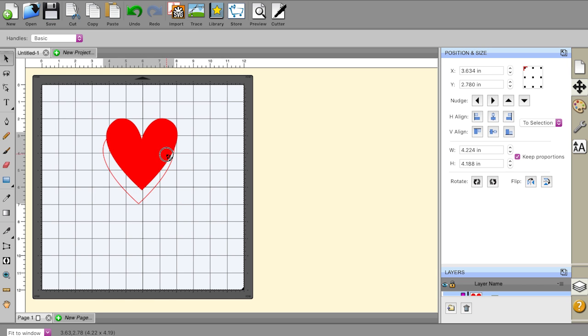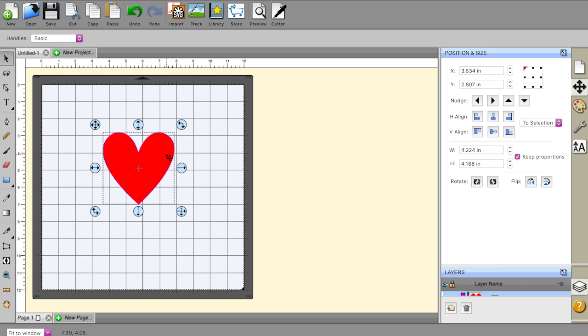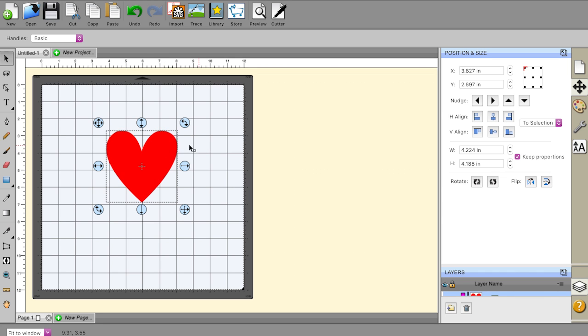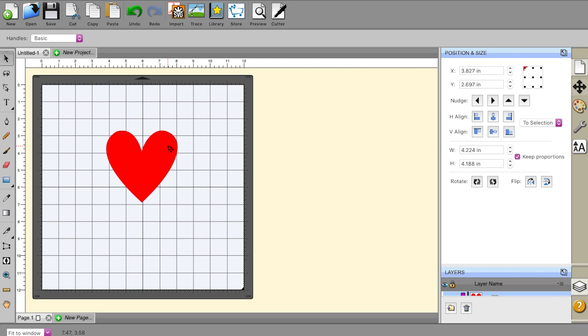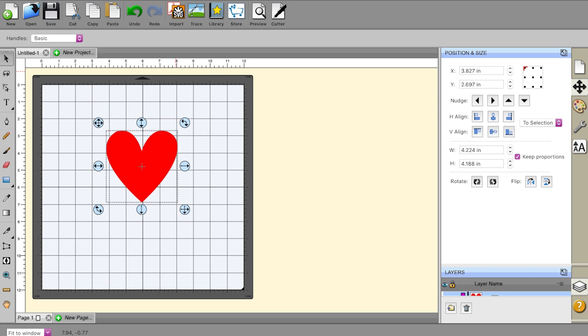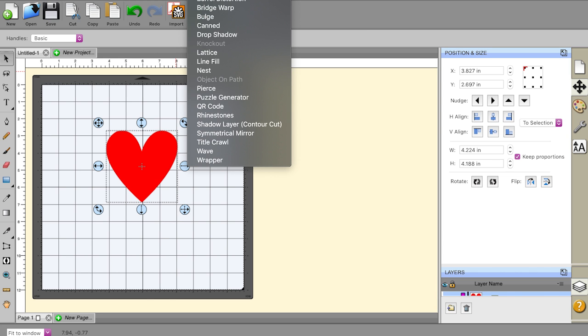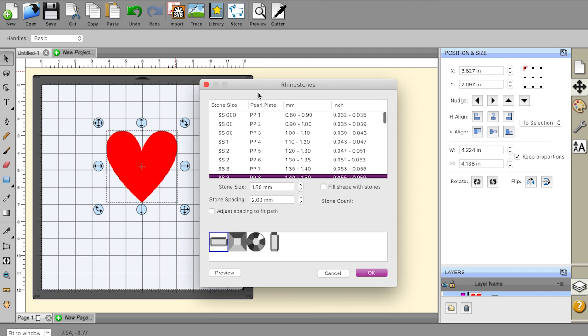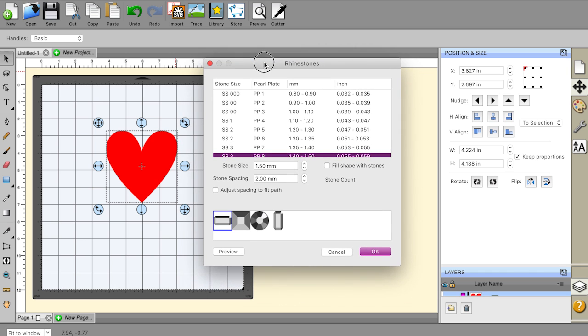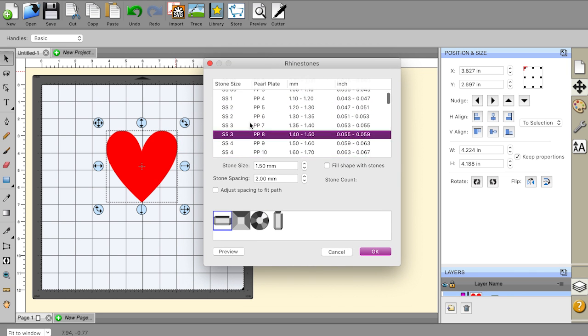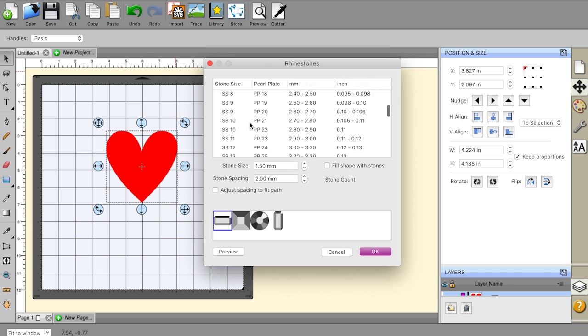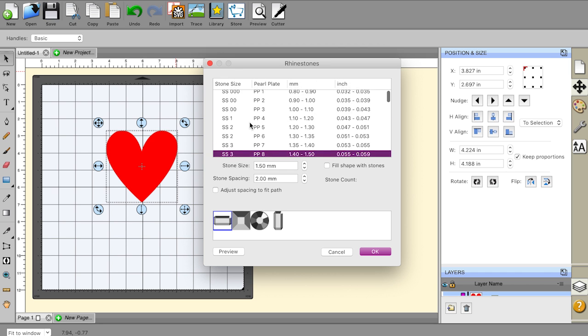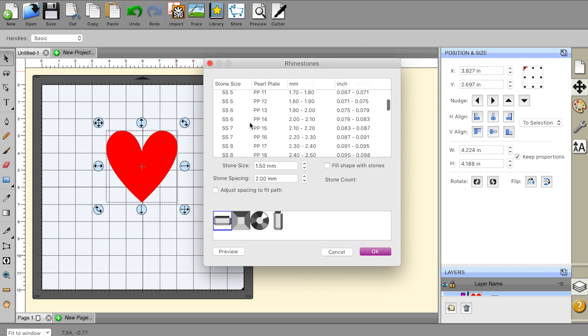It's very simple actually to convert anything into a rhinestone template. You want to highlight the item that you want to convert into a rhinestone template. And then you're going to go under effects at the top. And it's actually cut off because of how I'm filming this, but under effects, there's a rhinestones option. And in this dialogue window that comes up here, you'll see that they actually have pre-programmed in here all of the different stone sizes.